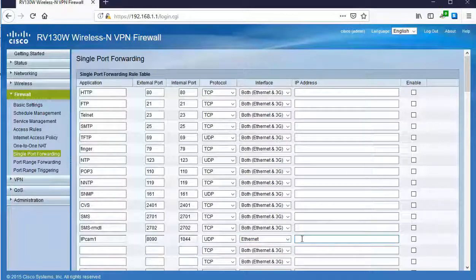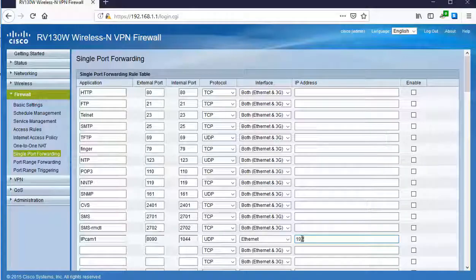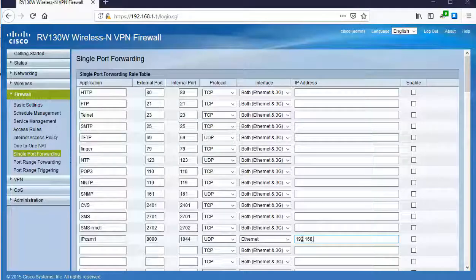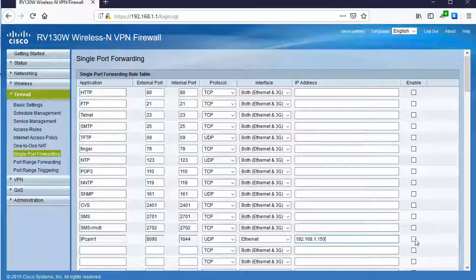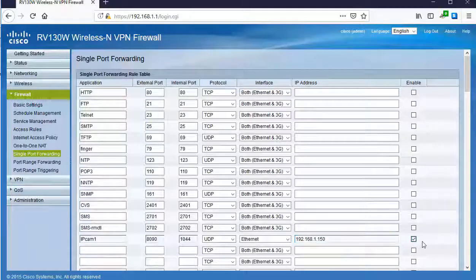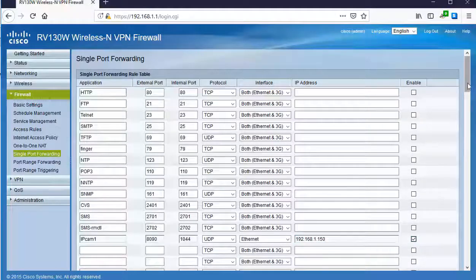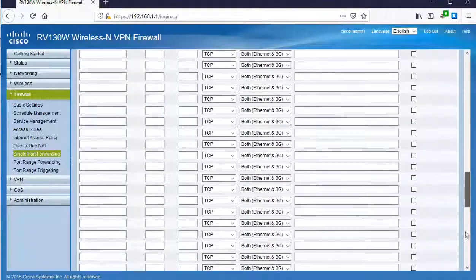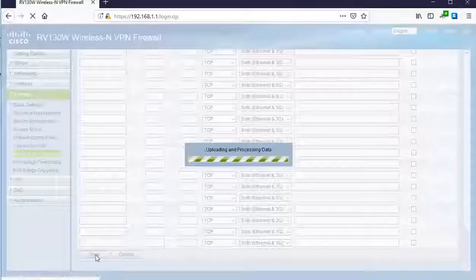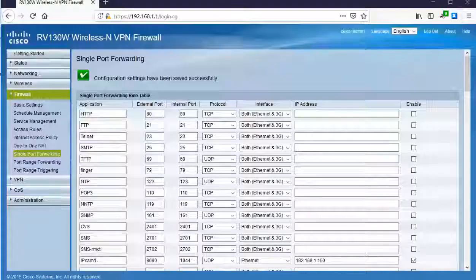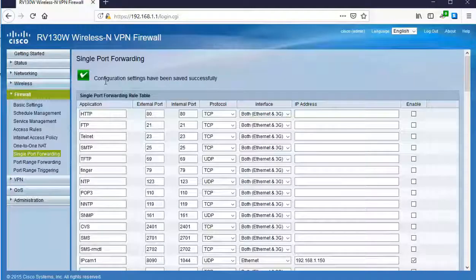Lastly, I need to type in the private IP address of my IP camera. This would be 192.168.1.150. I'll make sure I have this rule be activated by clicking the enable checkbox, and then we'll scroll all the way down to the bottom, and we will click save. We're good to go.